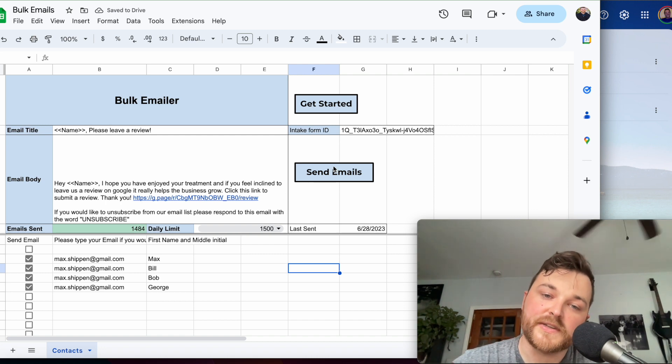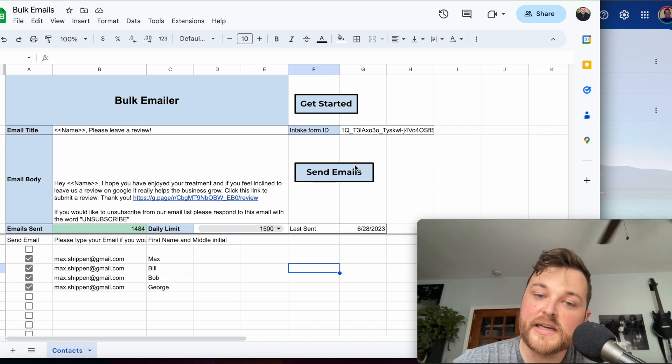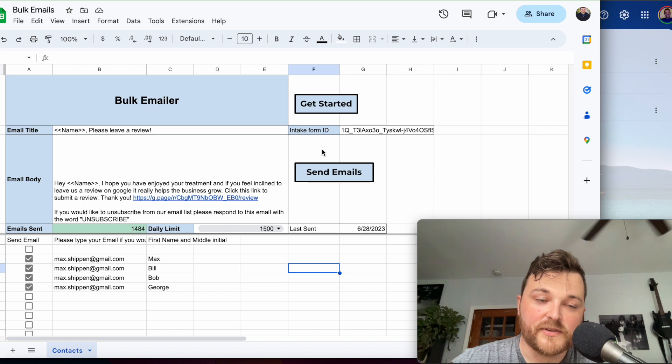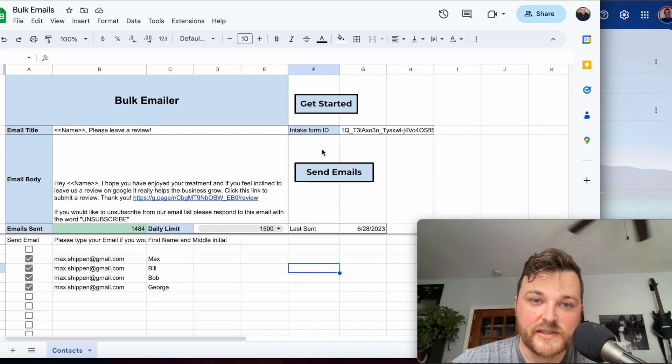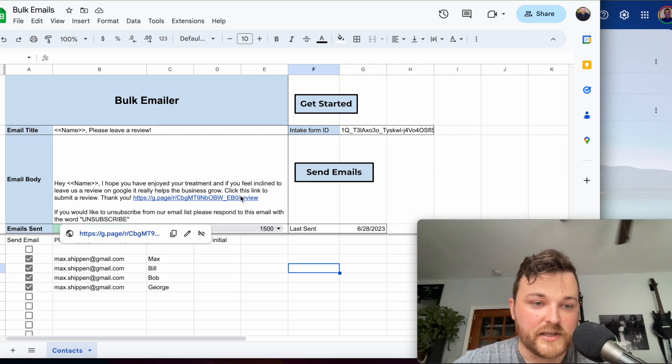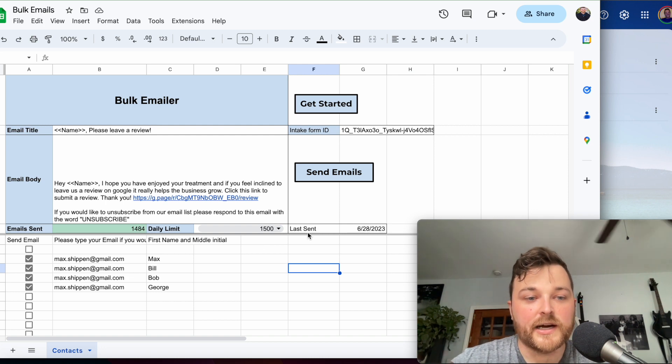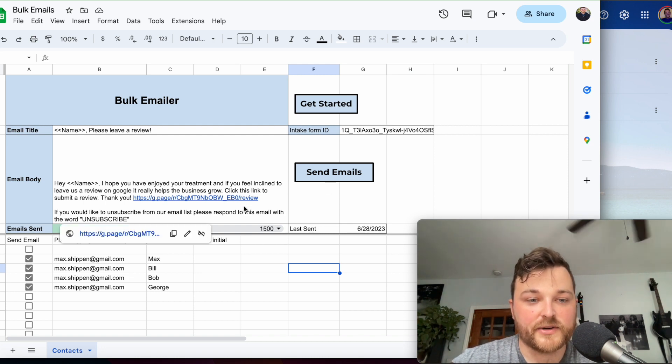This will handle both limits. When you use it, you need to click Send Emails or Get Started, and that will give the script permissions to send emails through your email. I've already done that.